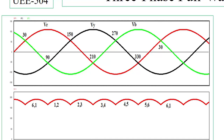From 150 to 210 degrees thyristors 2 and 3 are on; from 210 to 270 degrees thyristors 3 and 4 are on; from 270 to 330 degrees thyristors 4 and 5 are on; from 330 to 390 degrees thyristors 5 and 6 are on, and then the cycle repeats with thyristors 6 and 1. There are six output pulses from these six thyristor pairs, and the switching sequence is 6-1, 1-2, 2-3, 3-4, 4-5, 5-6, which is why this is called a three-phase six-pulse converter.